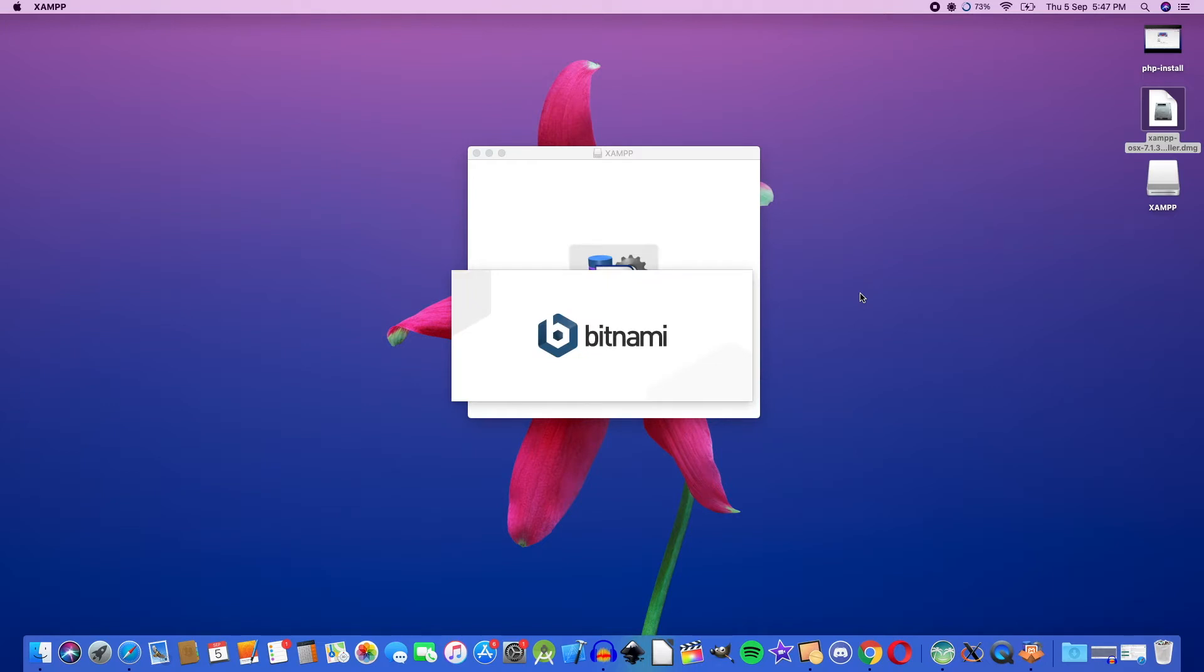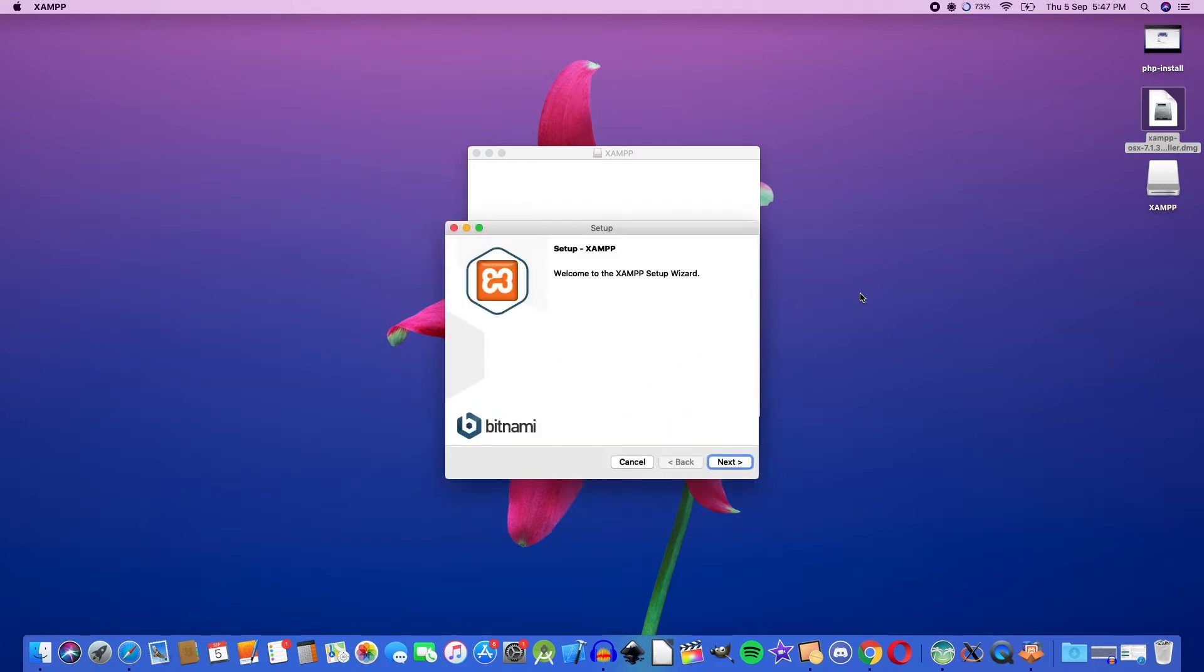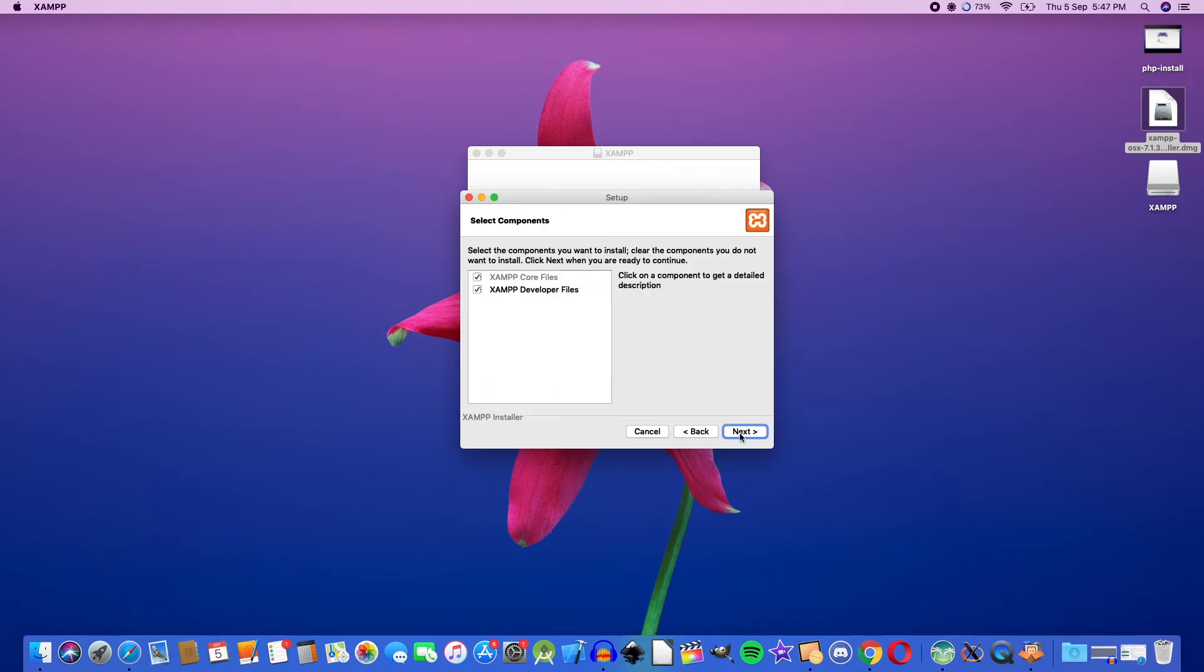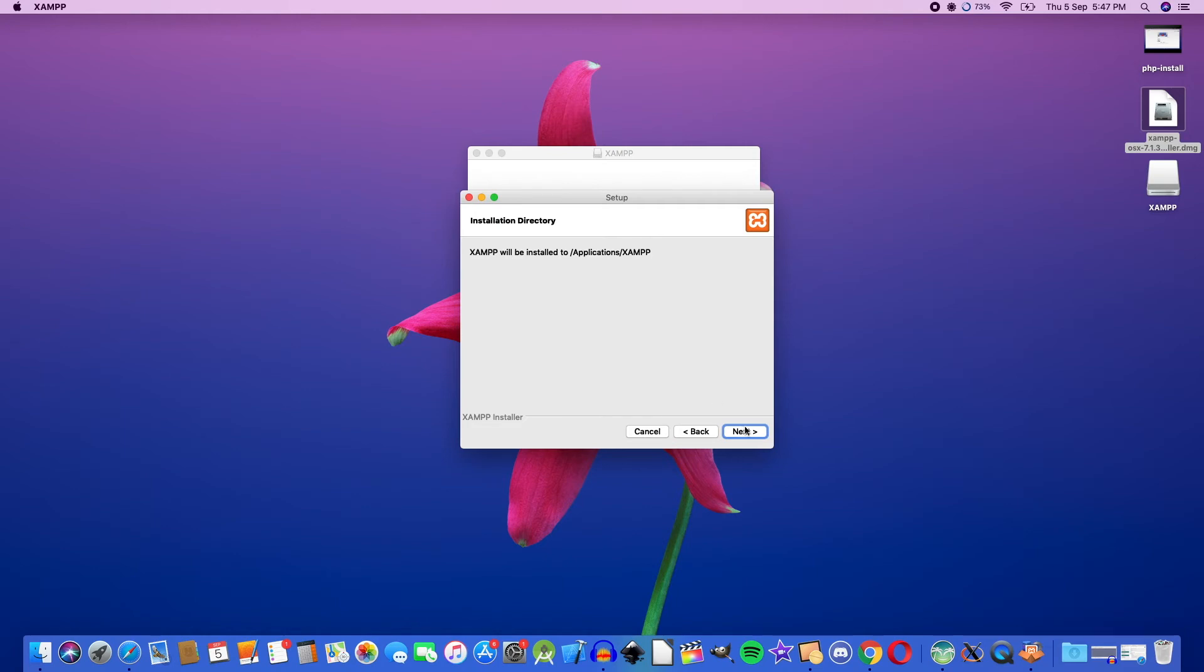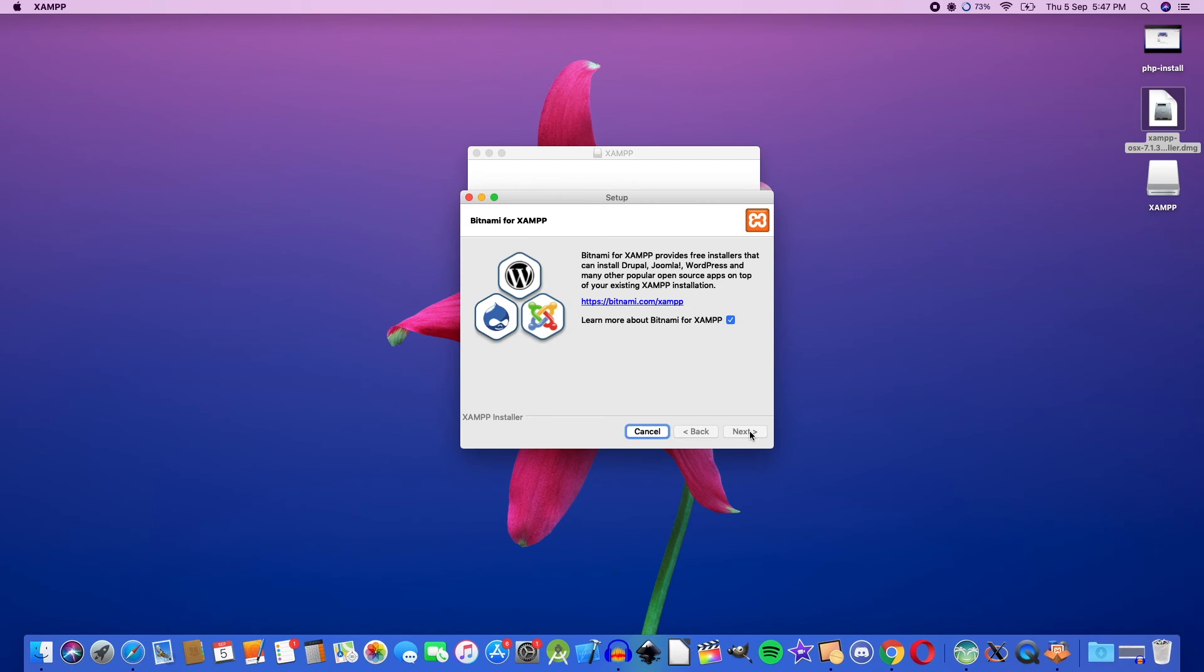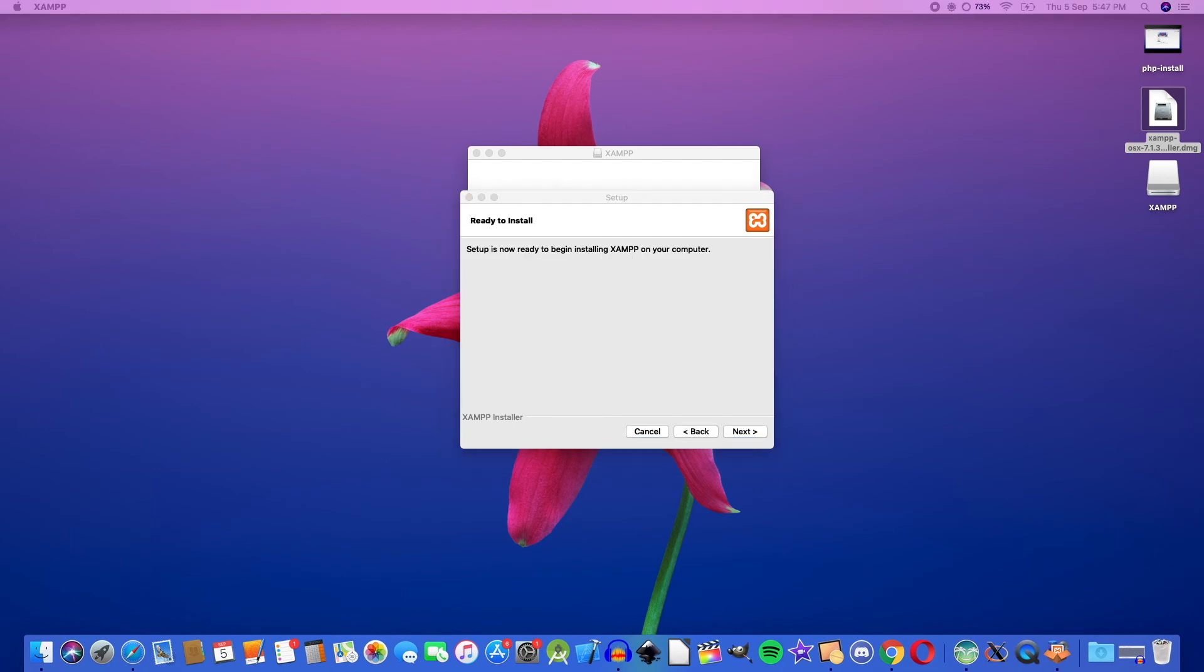Let's click next, then start the installing process.